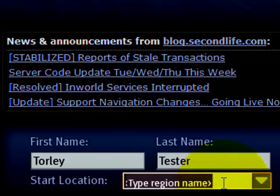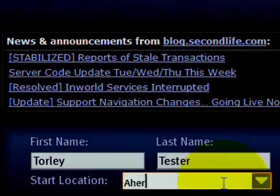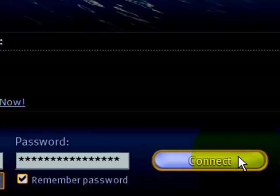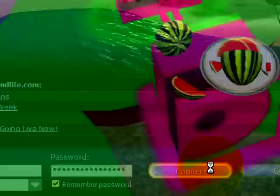For example, say Ahern. Then when you go to connect, this will log you into Second Life at that location. Let's go ahead and try that.